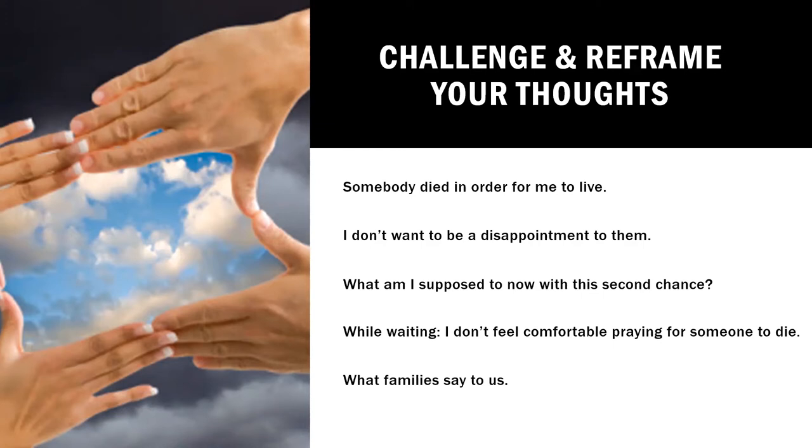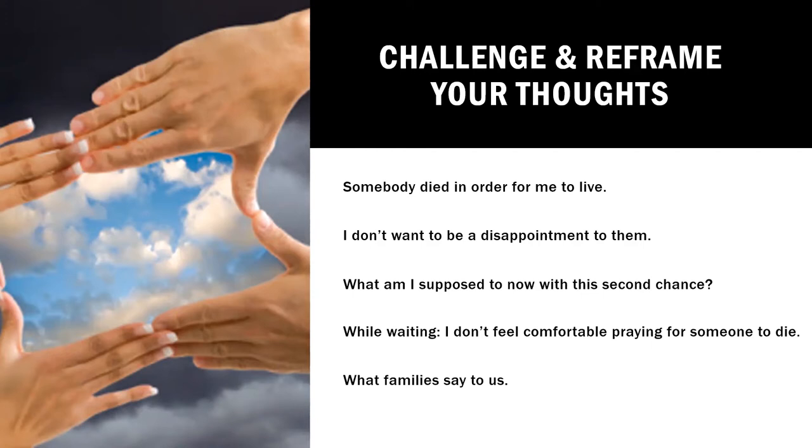I don't want to be a disappointment to them. So the donor families place no pressure or expectations on what their recipients are like. What they want you to be is to be you and to really re-engage in your life and live it the way you want to. So instead of thinking, I don't want to be a disappointment to them, think, how can I not be a disappointment to myself? And how can I take the second chance and run with it? What am I supposed to do now with this second chance? And the answer to that would be, how am I going to live this to the best and the greatest? And what different things can I do or what would I like to do with this opportunity?